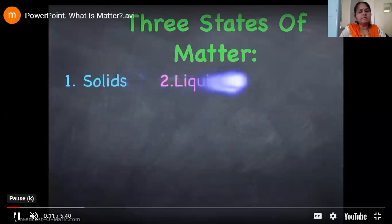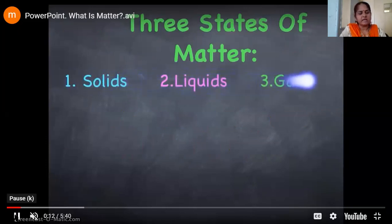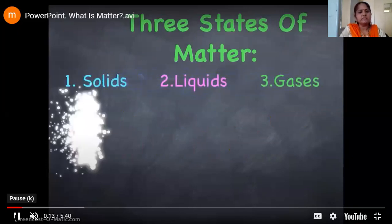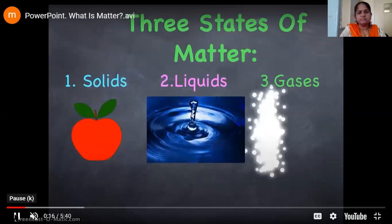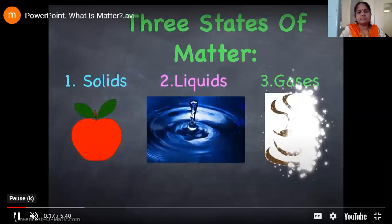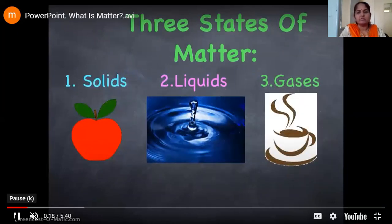Solid — one example shown here is an apple. Then liquid — water. And for gases, vapors are coming out from a coffee mug.